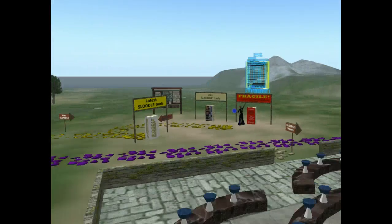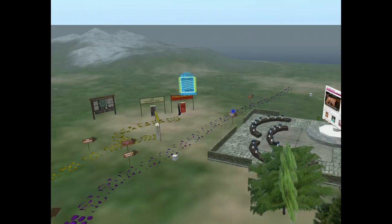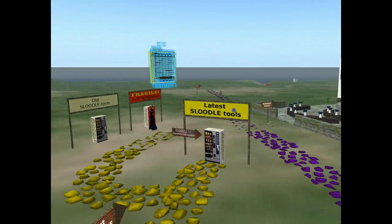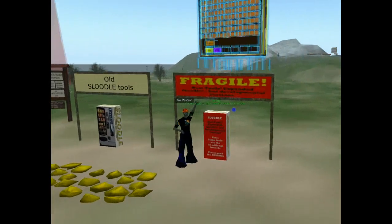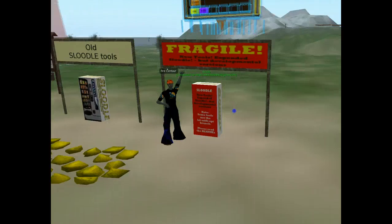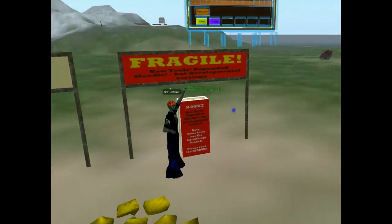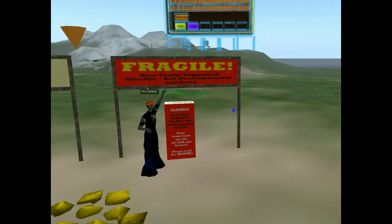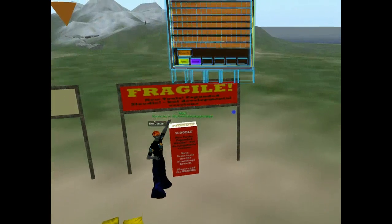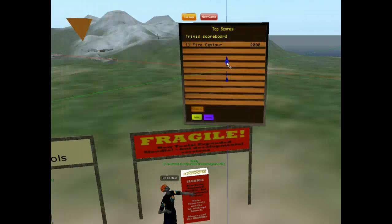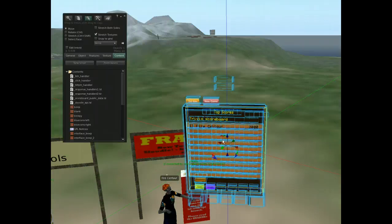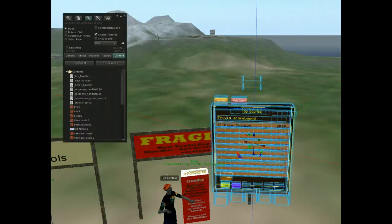Right now I'm actually standing in the marketplace area where you can get the latest Sludle tools. I'm over here by the Fragile box. In the Fragile box we put developmental tools that work with our latest development code located in our open source trunk. I've got the latest Sludle scoreboard — the Sludle Award System — that works with our latest development code.